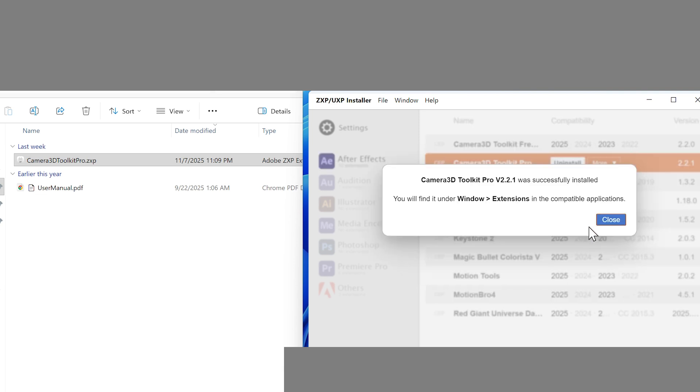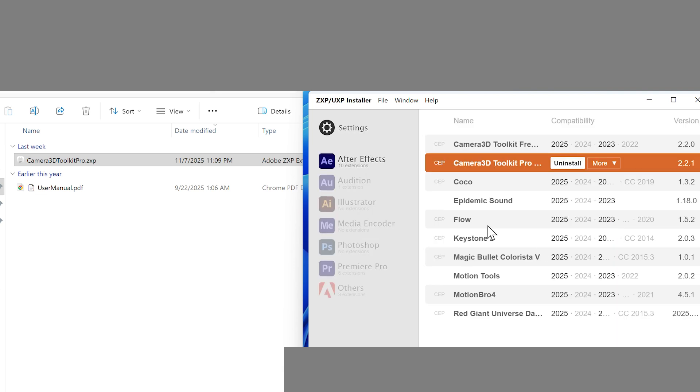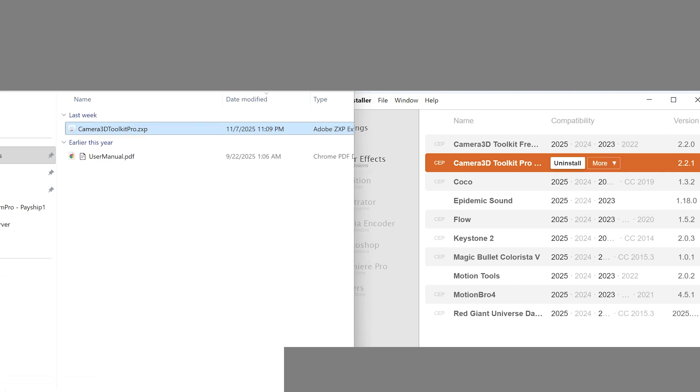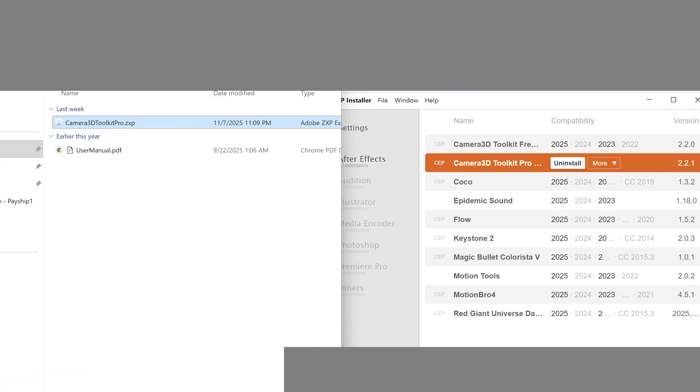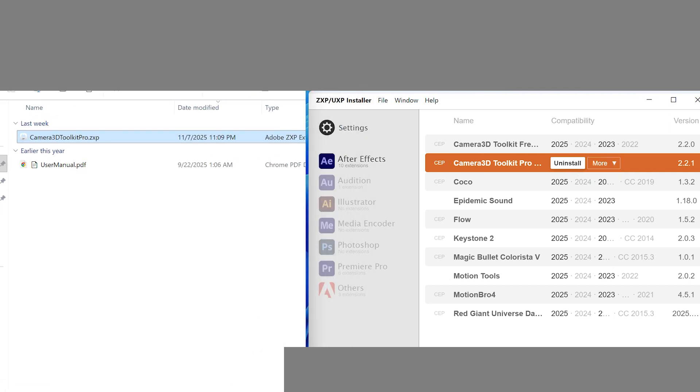Important: If you had an older version of the plugin, completely uninstall it before installing the new one. This prevents conflicts. Once installation is complete, close ZXP installer. You're all set.